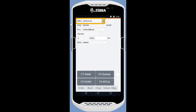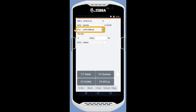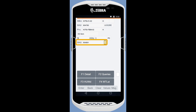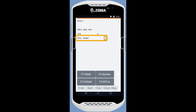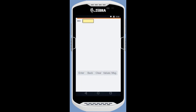For the second pick, we repeat the process. We scan and confirm the correct source HU, then the product ID. We enter the picked quantity — 5. We also end the second pick by confirming the picking HU. With both picks done, we need to bring the picking HU to the kitting workstation. When we are there, we confirm the activity area and the picking HU that we leave there.